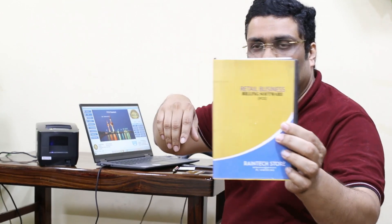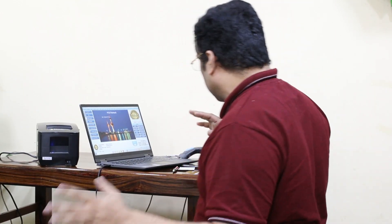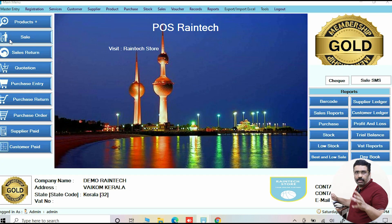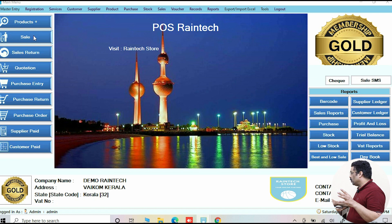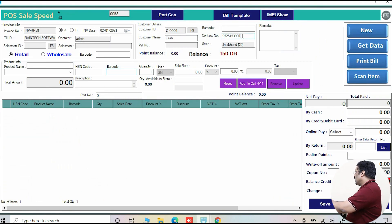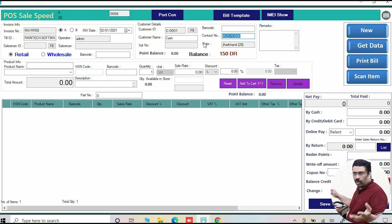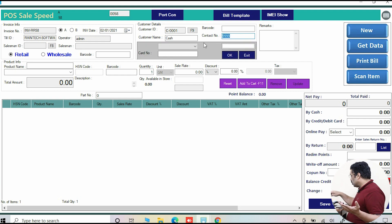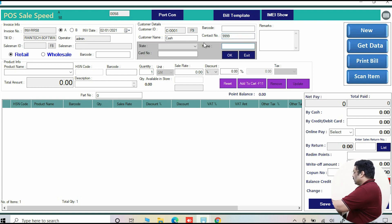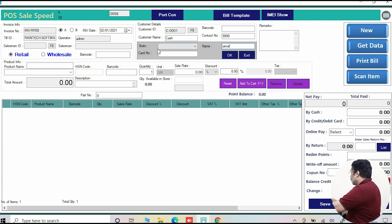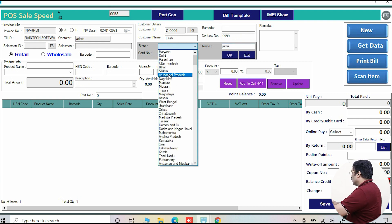In that particular situation, how will Raintech POS billing software help you? I will explain to you in a very simple way. When any customer is coming to you, just go to the sale panel, ask their mobile number or any number. For example, double nine - give a number to some person.